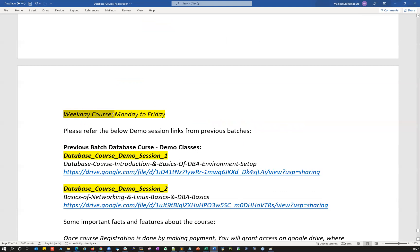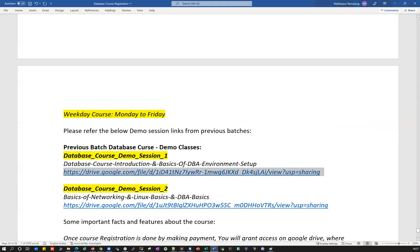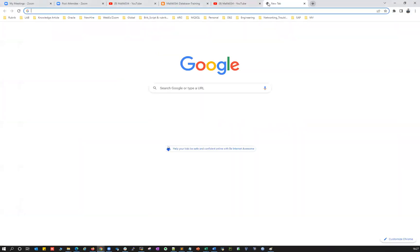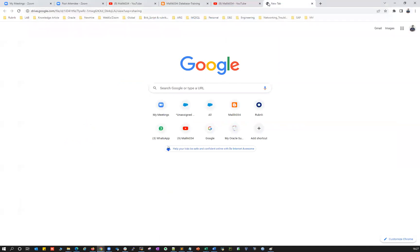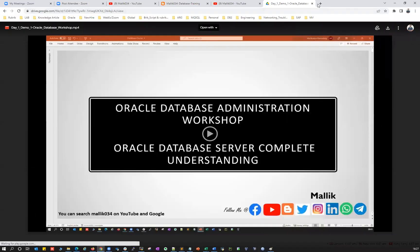This is a weekday course, Monday to Friday, 9 AM to 11 AM — two hours per day. Saturday and Sunday there are no classes. If you're looking for previous batch recordings or demo classes, you can access the two links provided — Link 1 and Link 2. These are previous batch demo classes, publicly available: Day 1 demo class and Day 2 demo class.